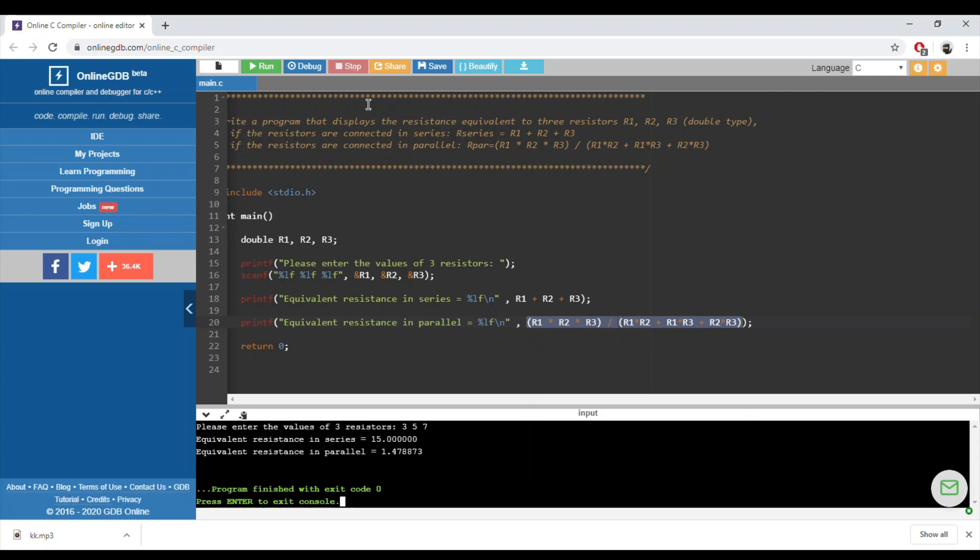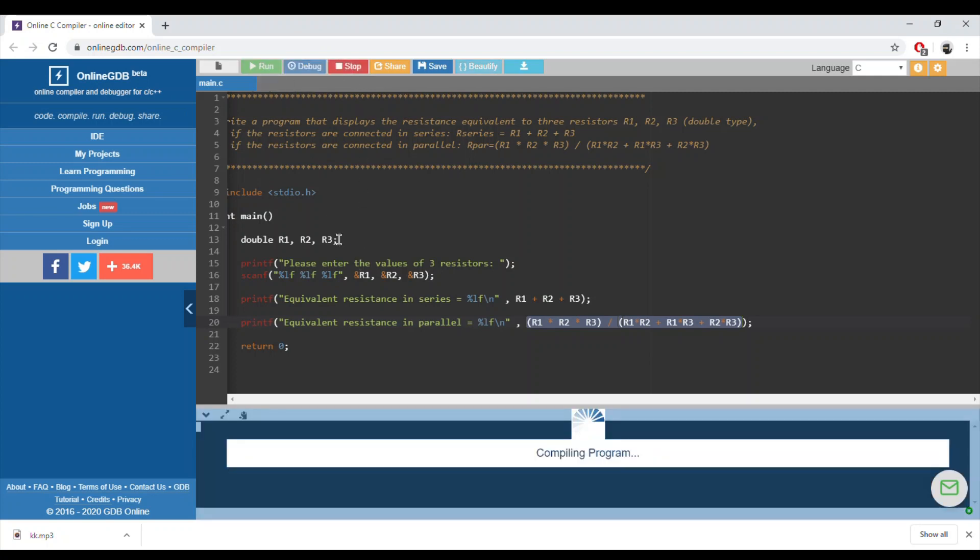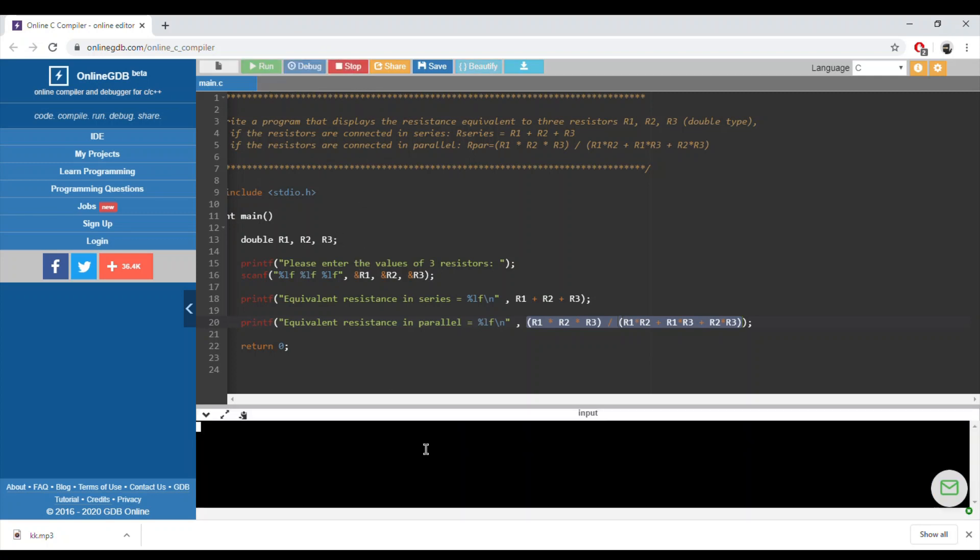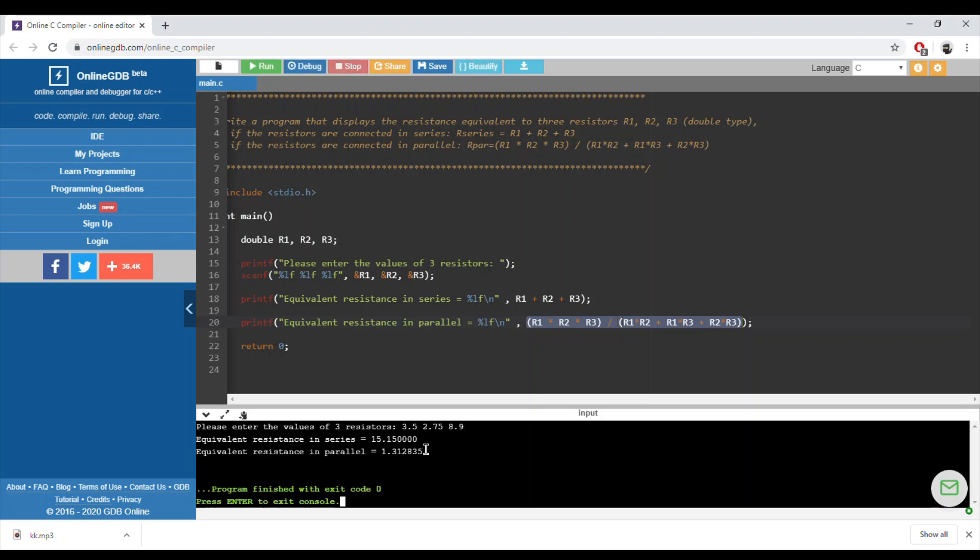3.5, 2.75, and 8.9. We'll end up most probably with these values. This is done for this exercise.